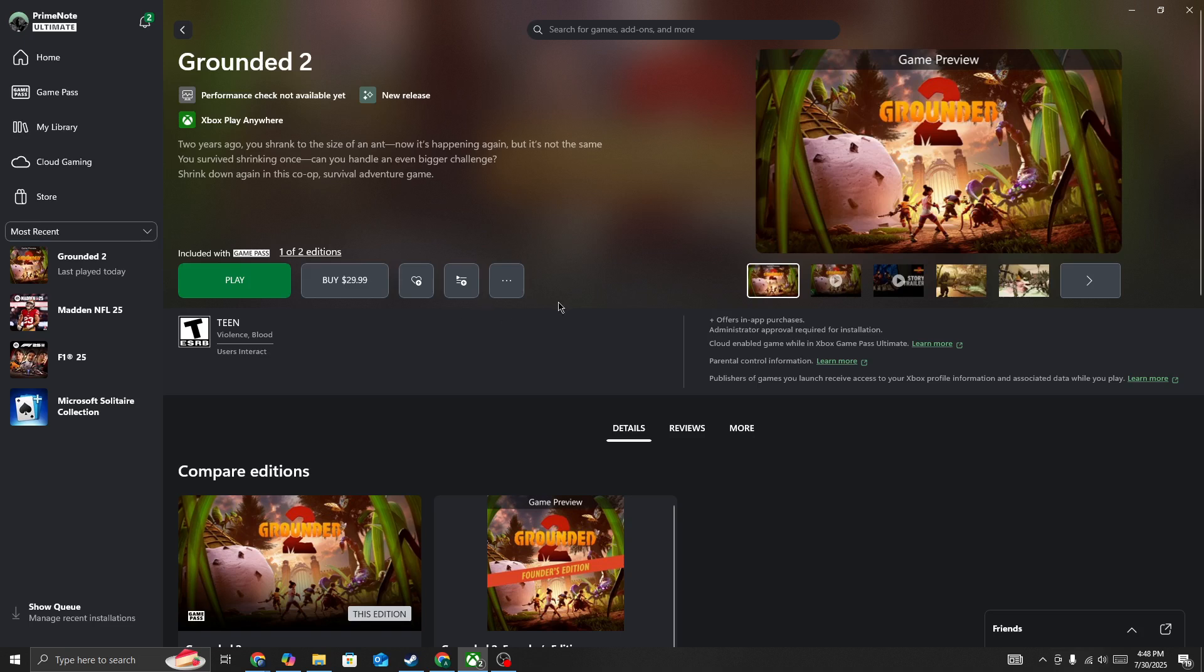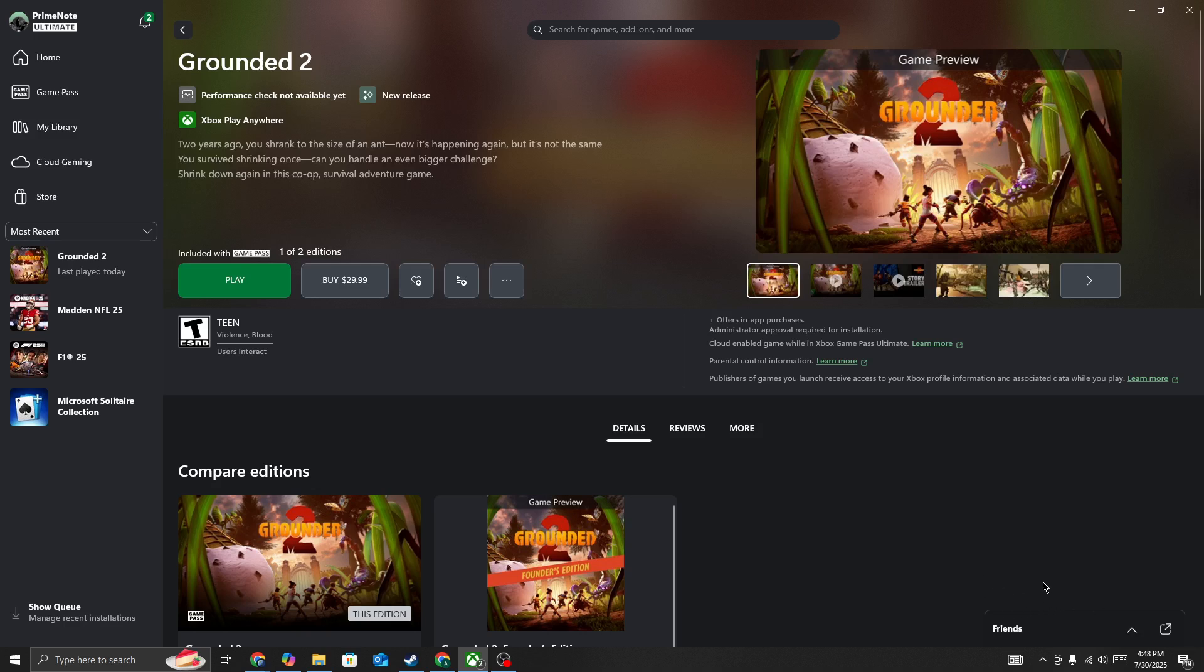Once you launch the game, click on the profile button at the bottom. Press on it and link your Xbox network account.